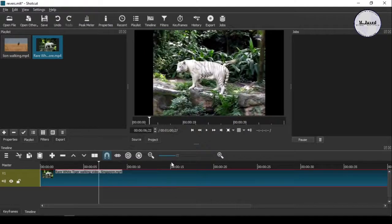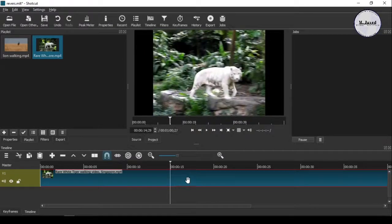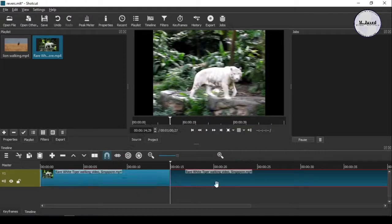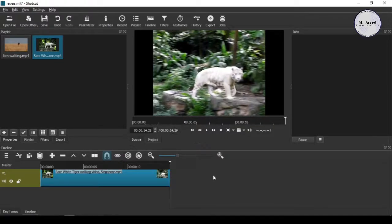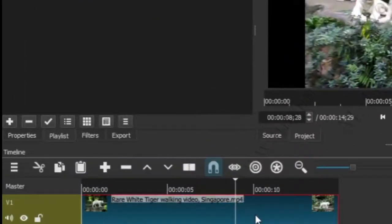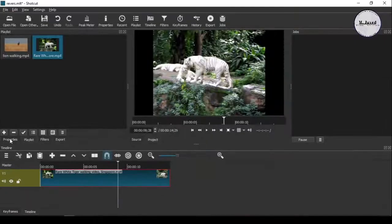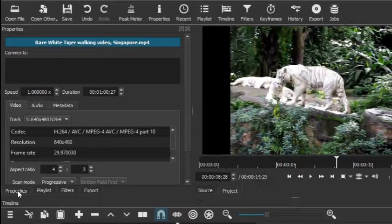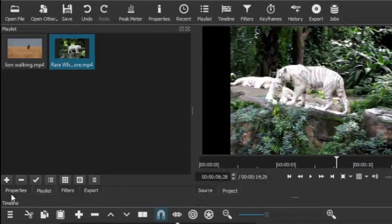For the sake of example, I am just keeping a small clip. Now select your clip and go to the Properties. If you don't find the Properties tab here, you can find it in the toolbar there.